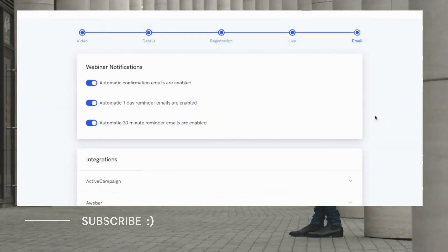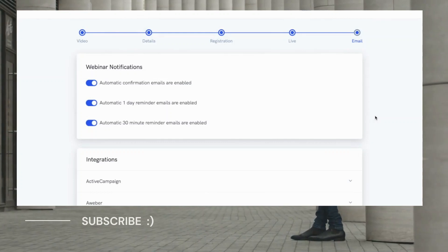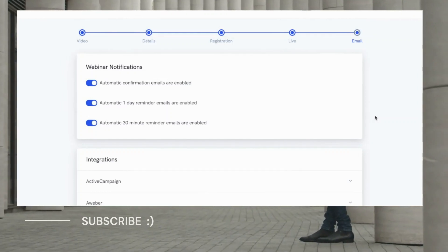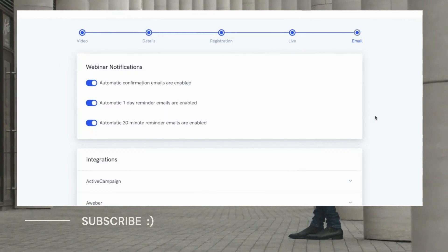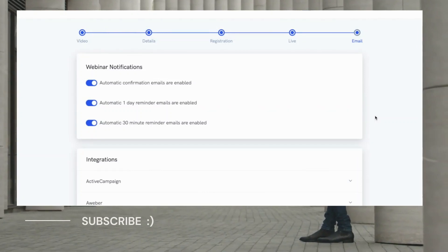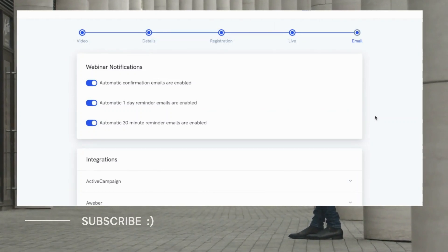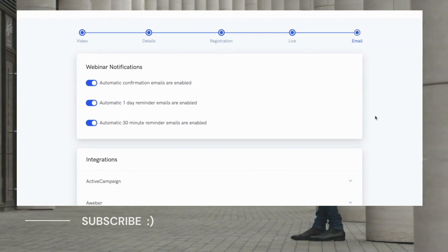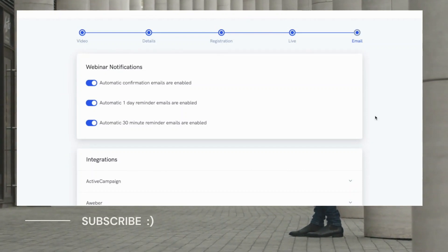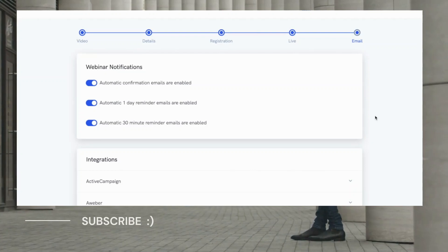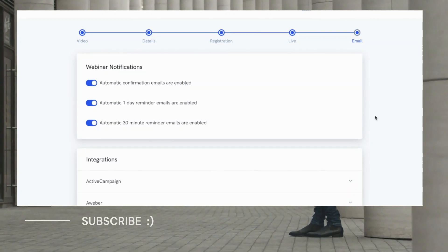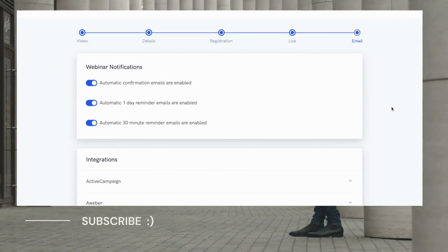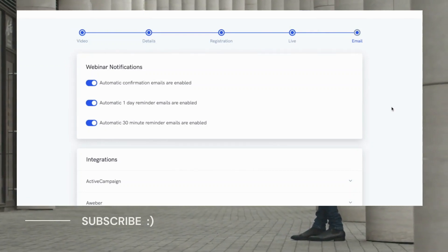And then on the final step, you can configure your email notifications for the webinar. Again, WebinarKit is super convenient and easy to use, so we automatically handle sending out beautiful notification emails with your branding to anyone who's registered for your webinar.